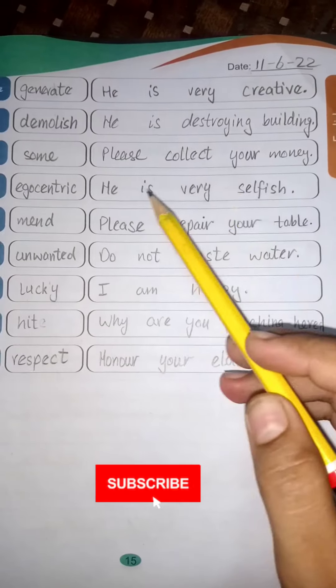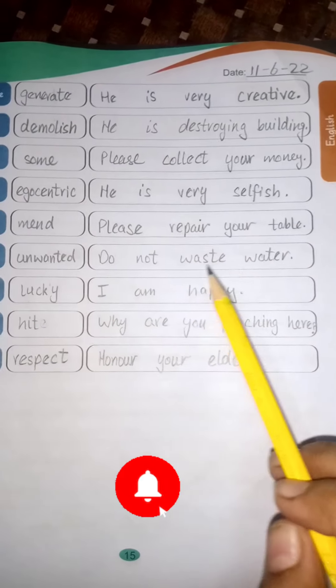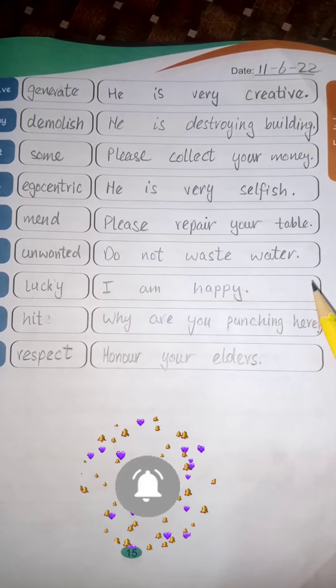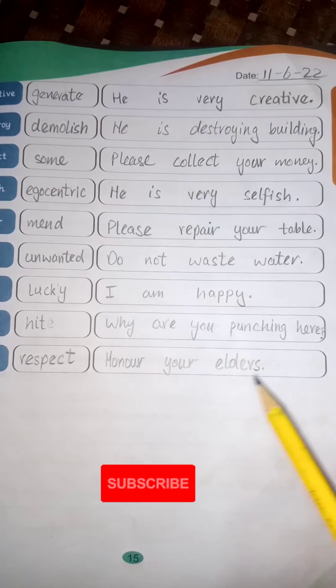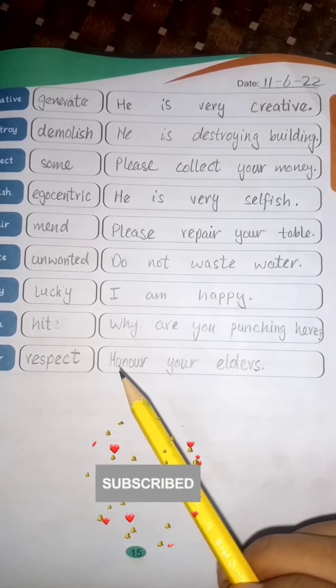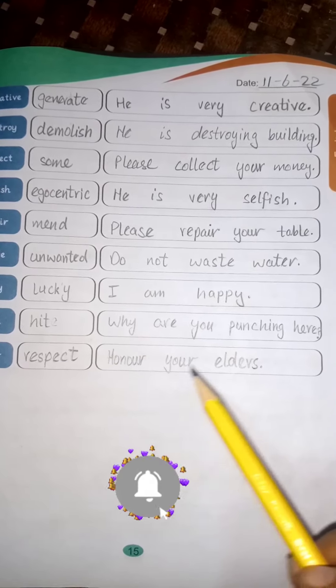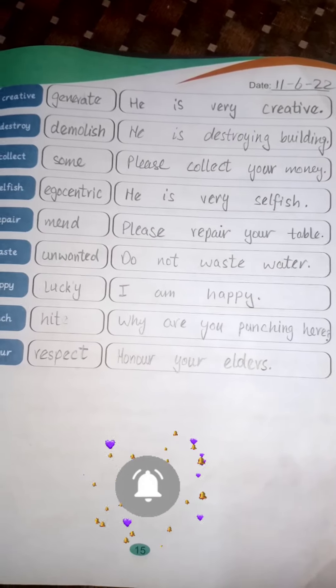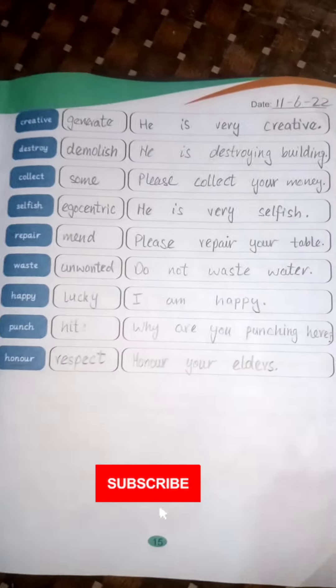Sample sentences: He is very selfish. Please repair your table. Do not waste water. I am happy. Why are you punching her? Honor your elders.